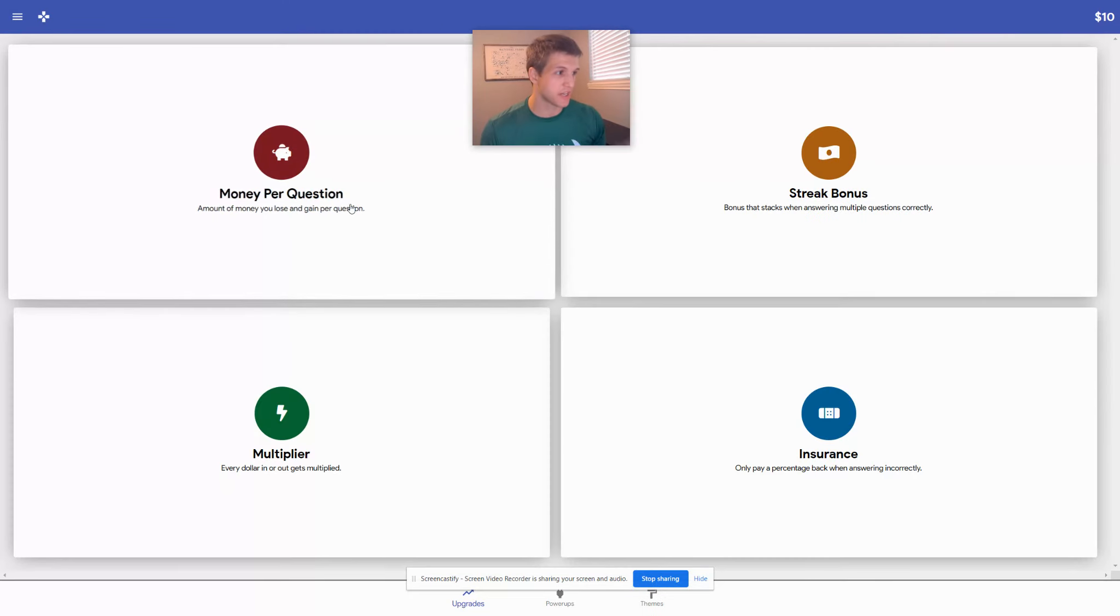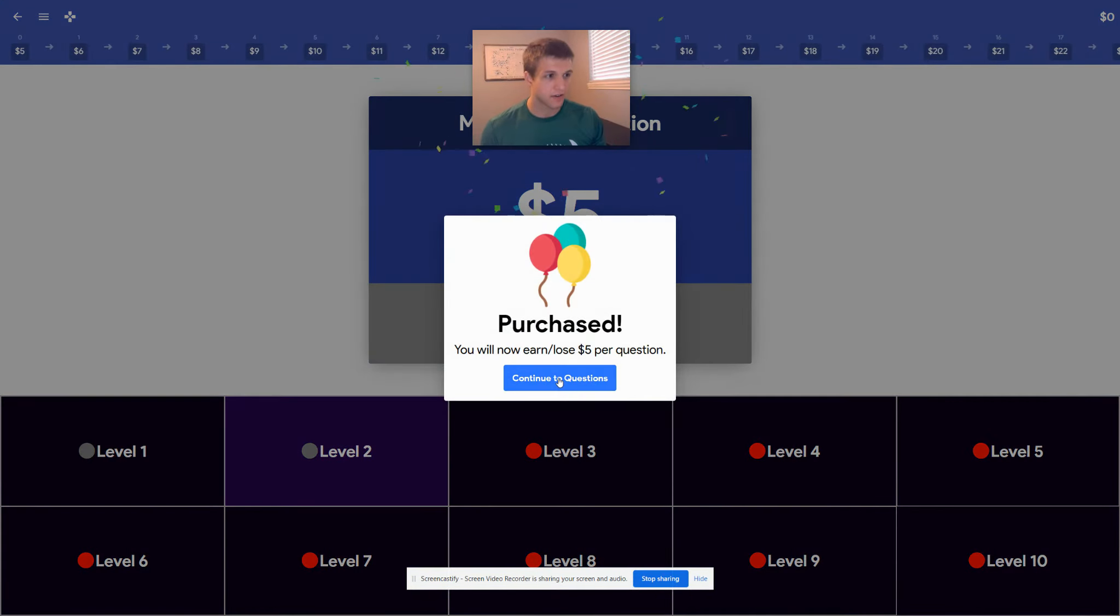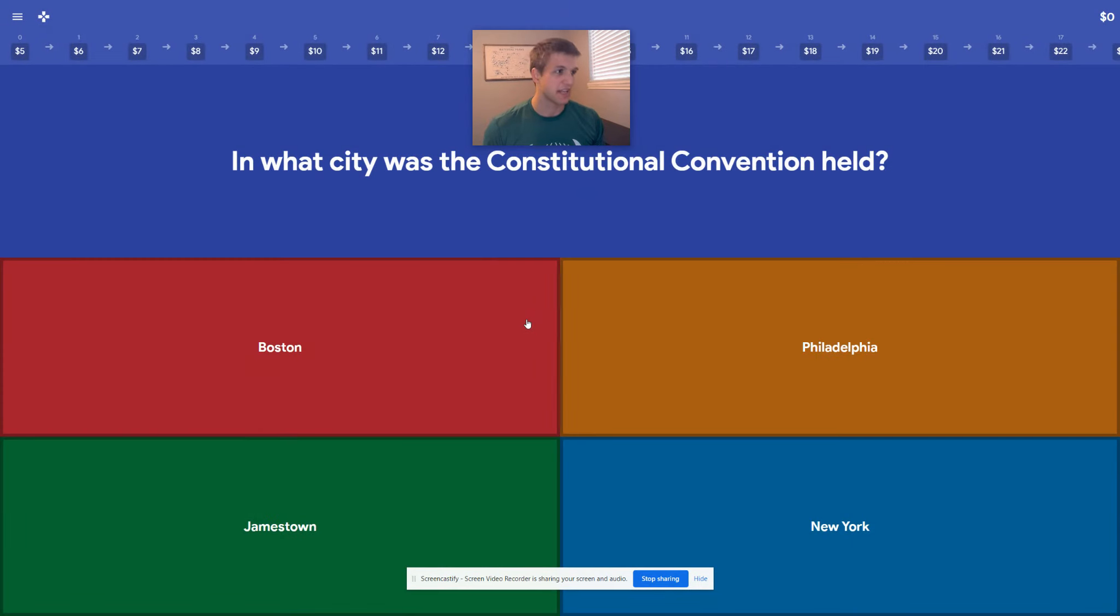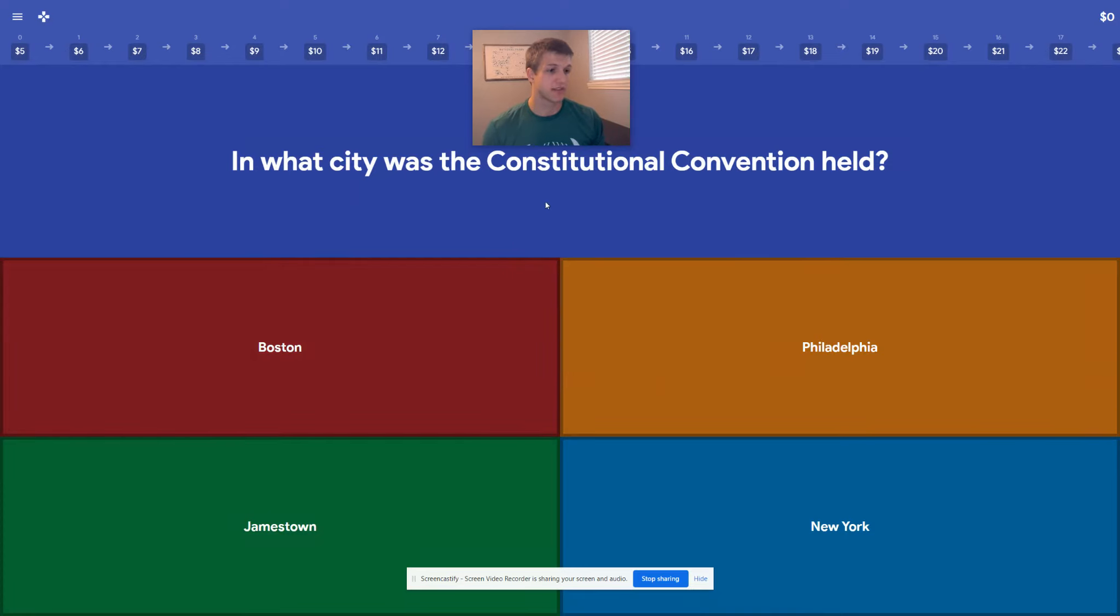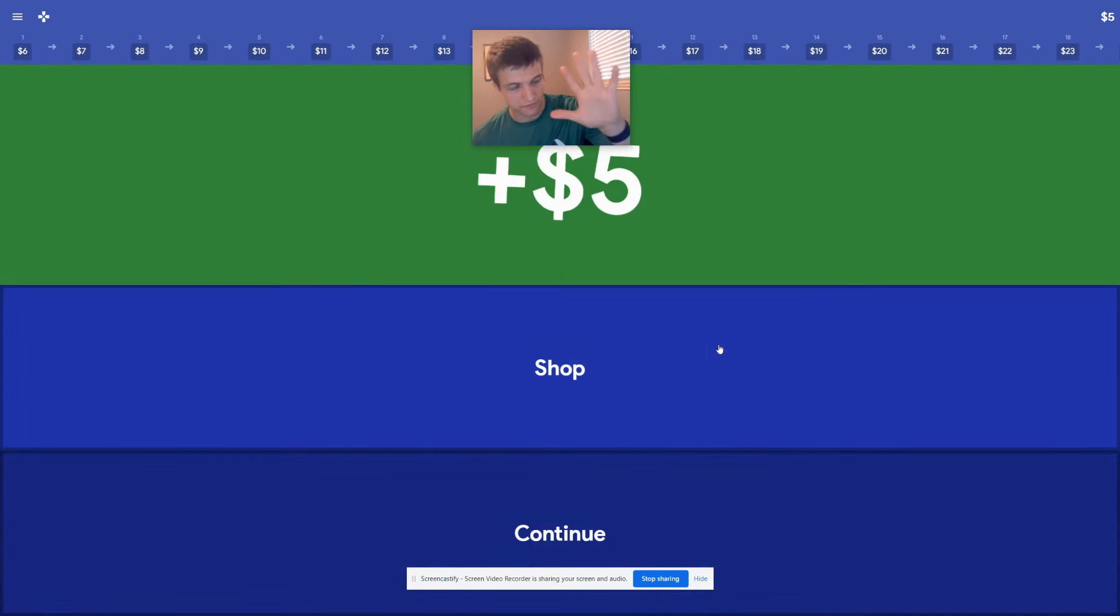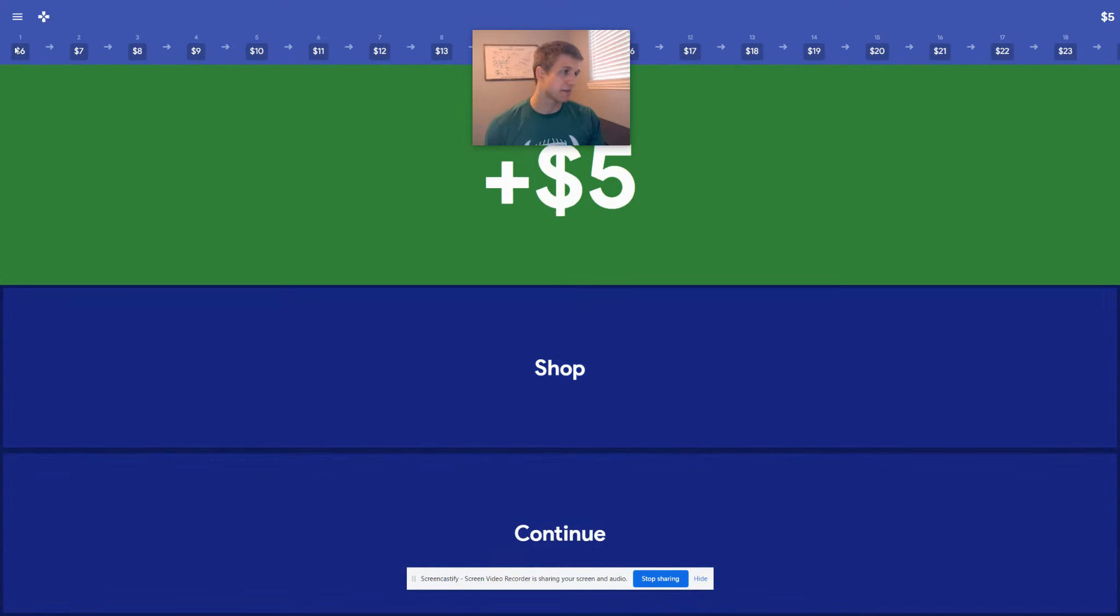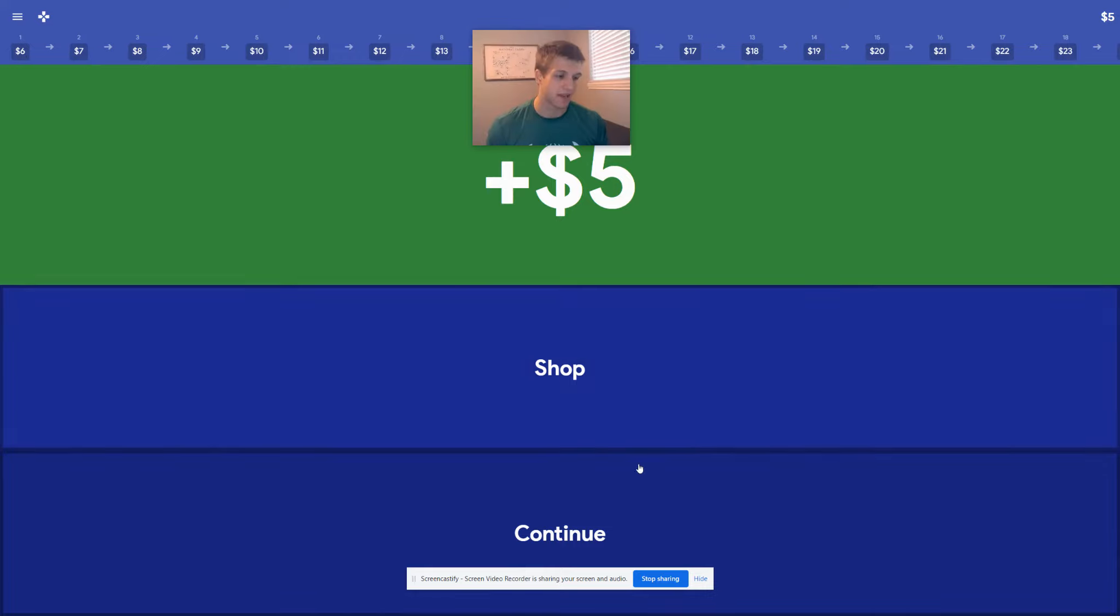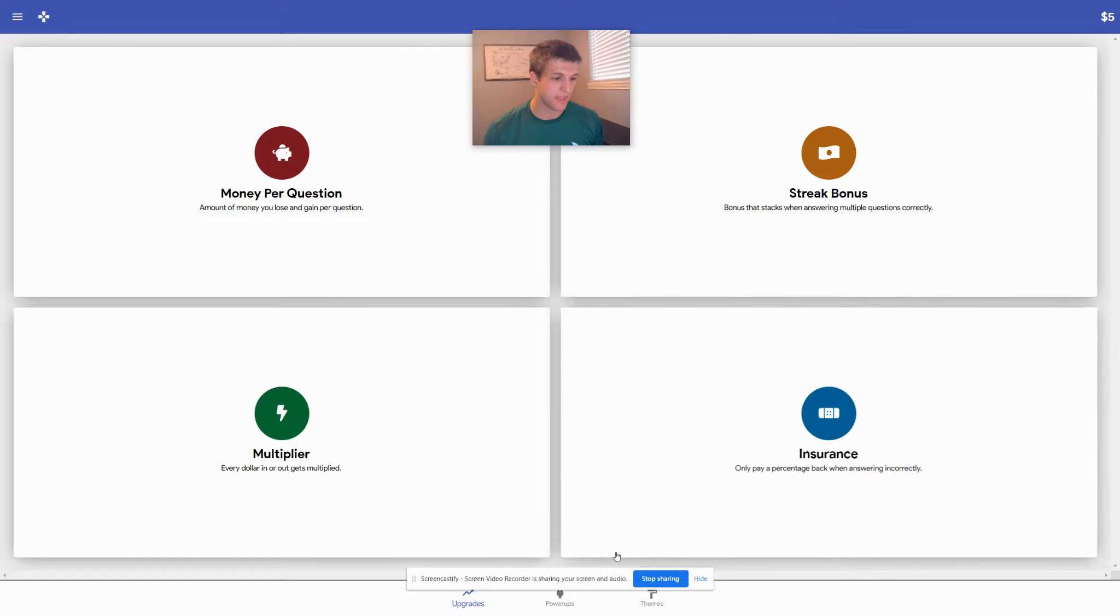So we go back to the shop, money per question, we see buy for $10. Now every question that we get, we're going to get $5 instead of one. So in what city was the Constitution Convention held? Philadelphia, $5. Now when we build on top, we'll see how our money goes up for each question that we make more and more. So we get the point there.